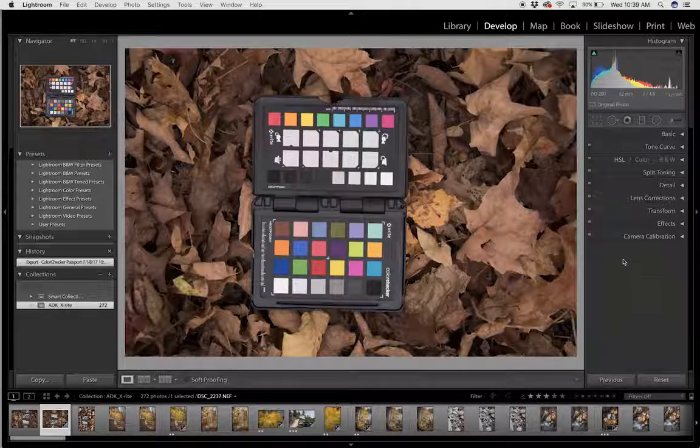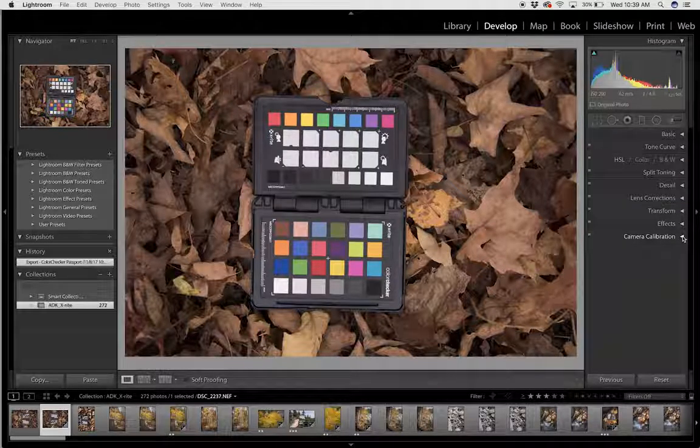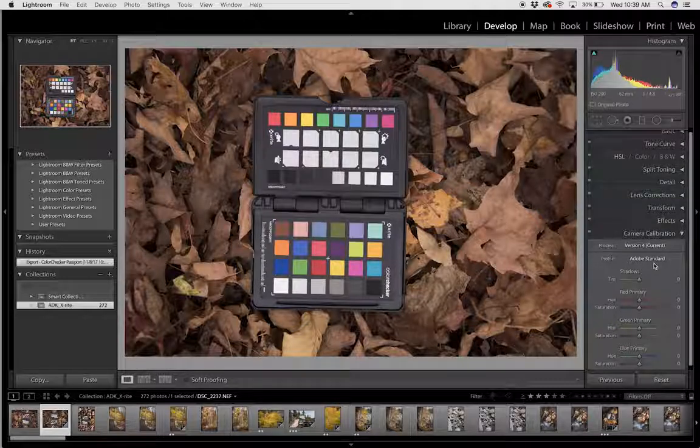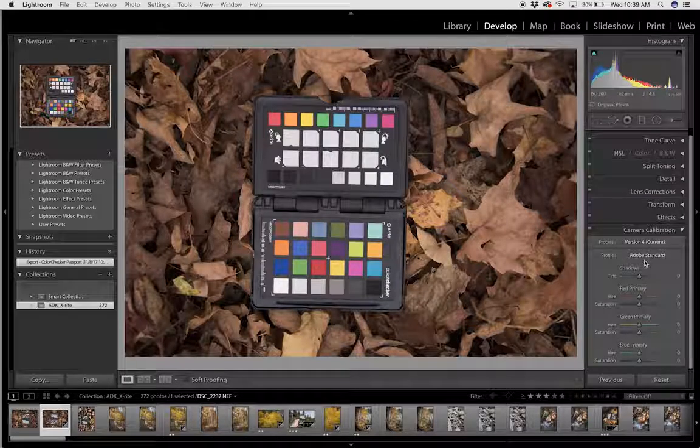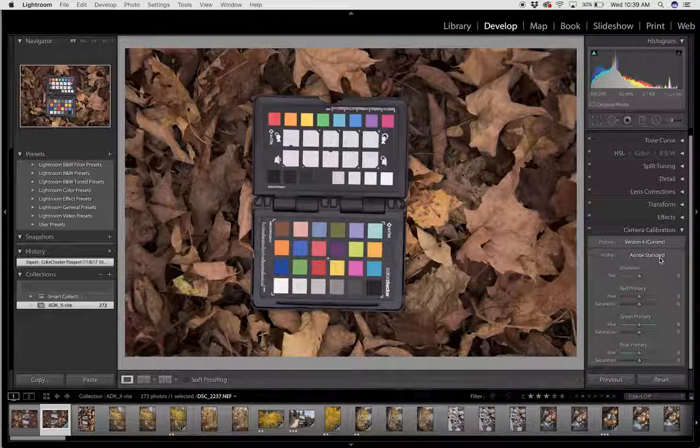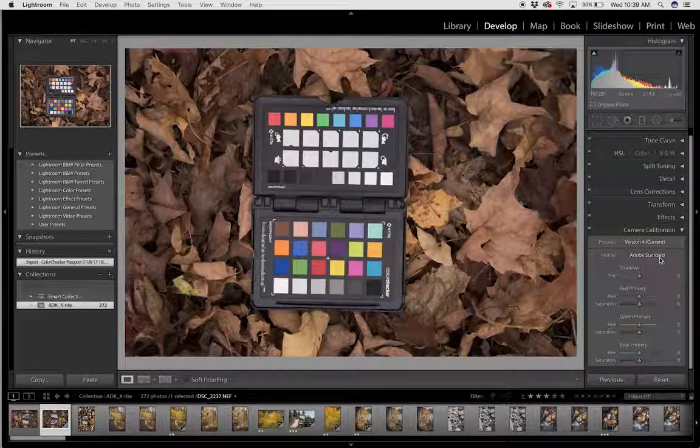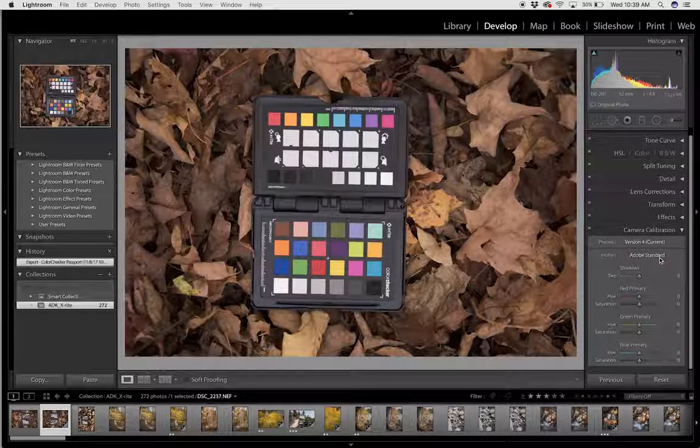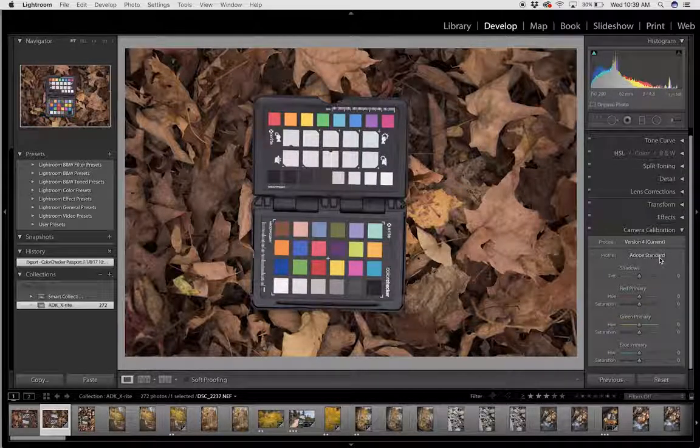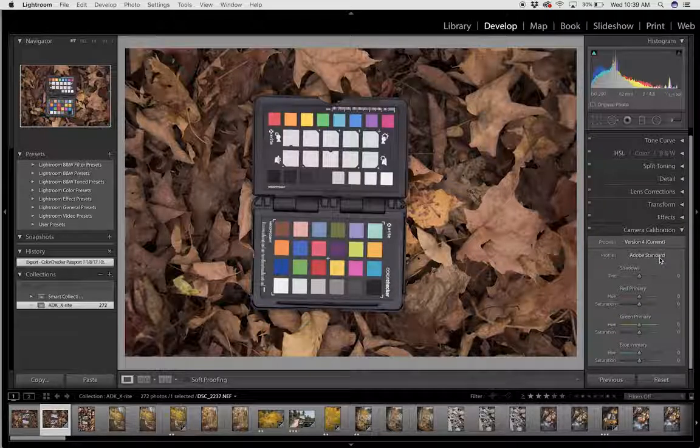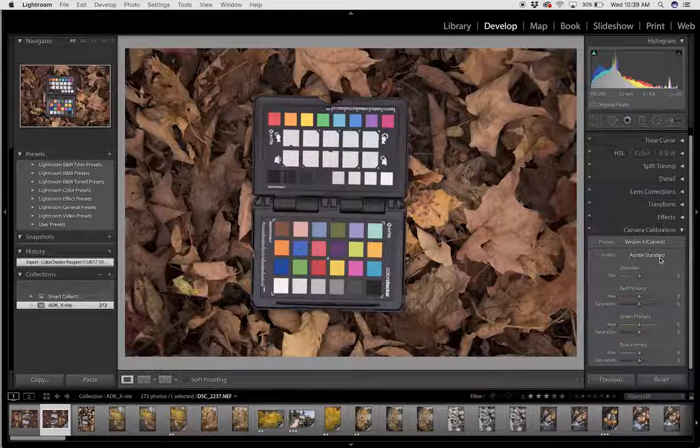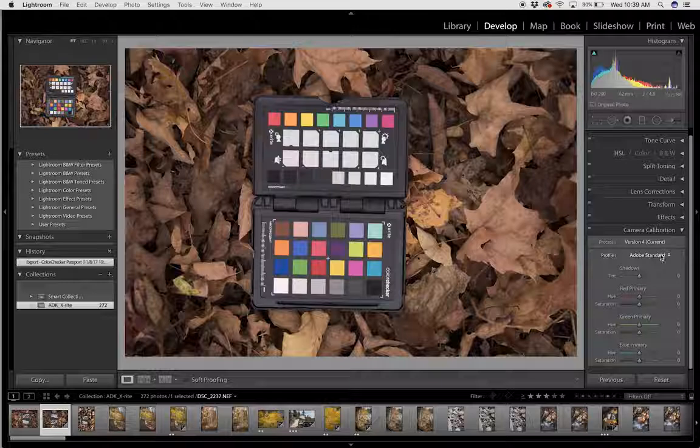Once that's done, you head over to Camera Calibration, click that drop down menu, and you can see here the profile Adobe Standard is the profile that is standard for every photo inside of Lightroom. But we're going to change that because we just built the new one.